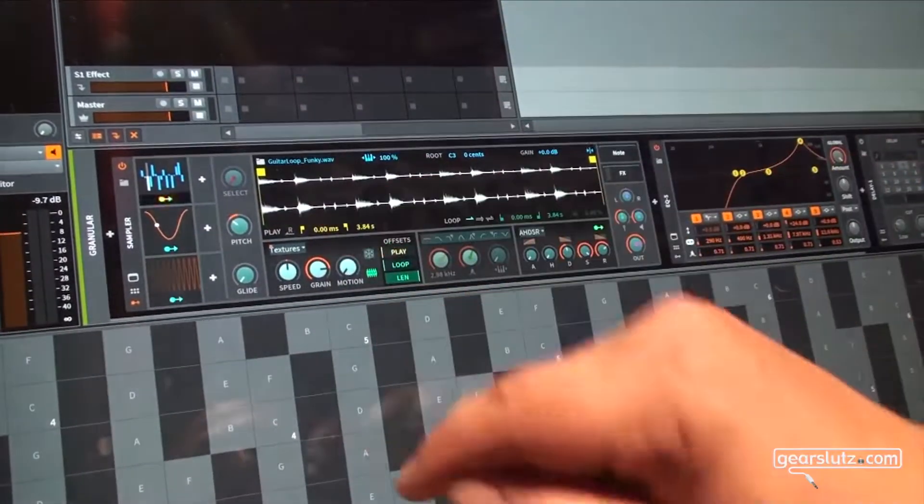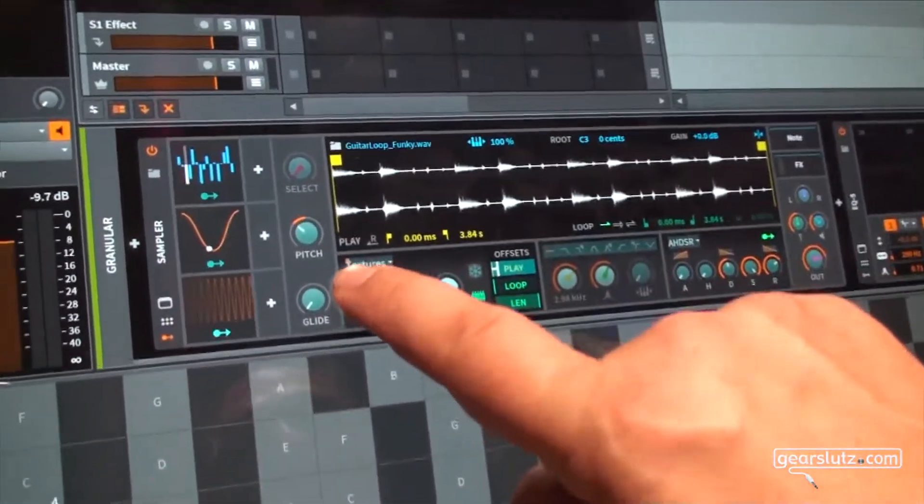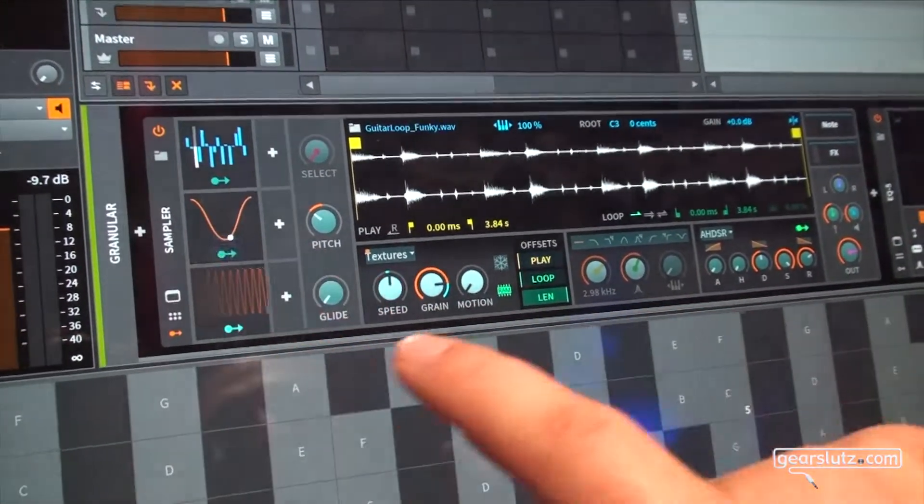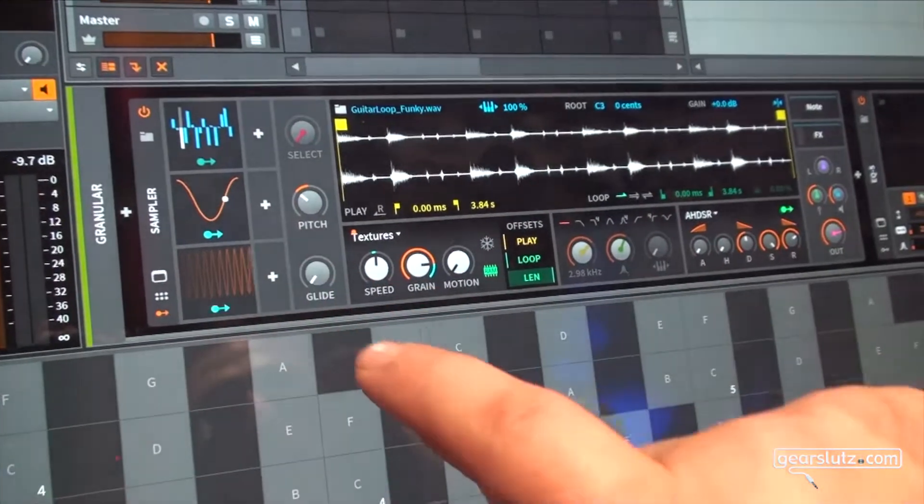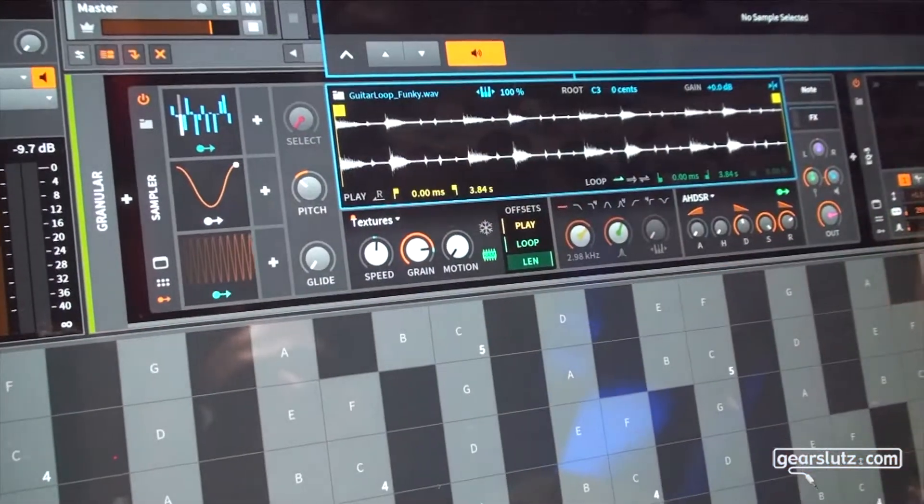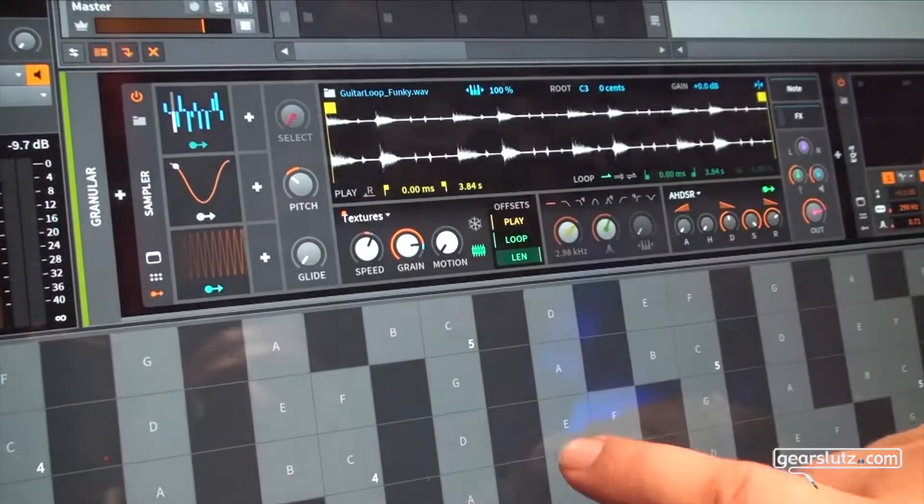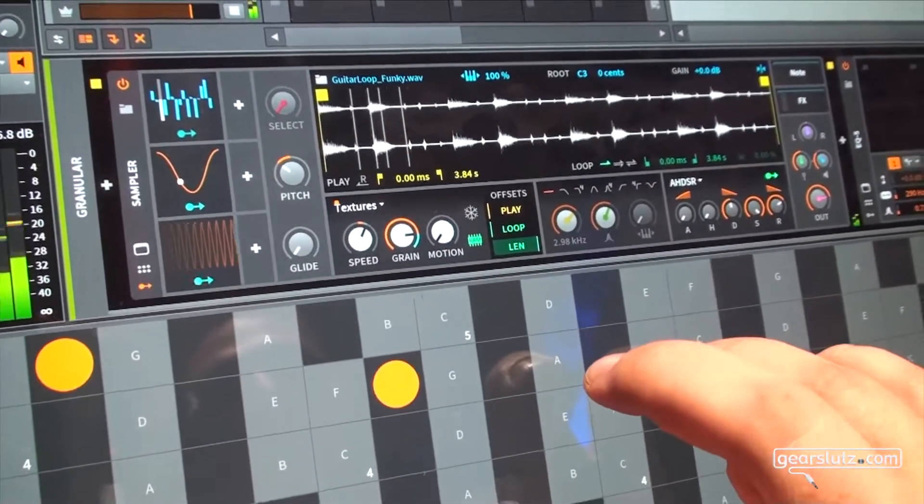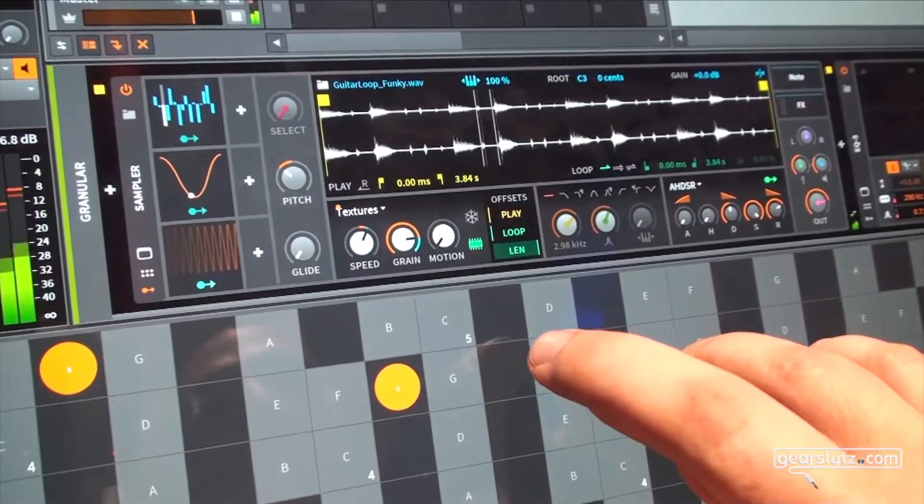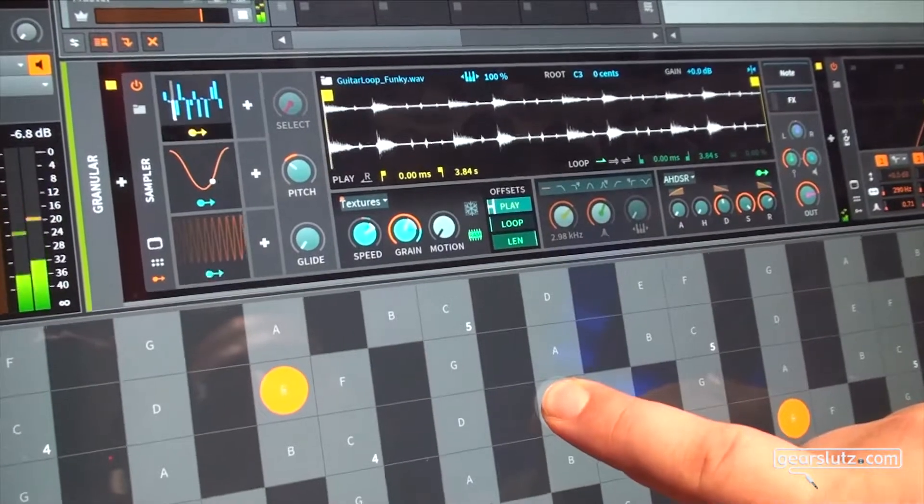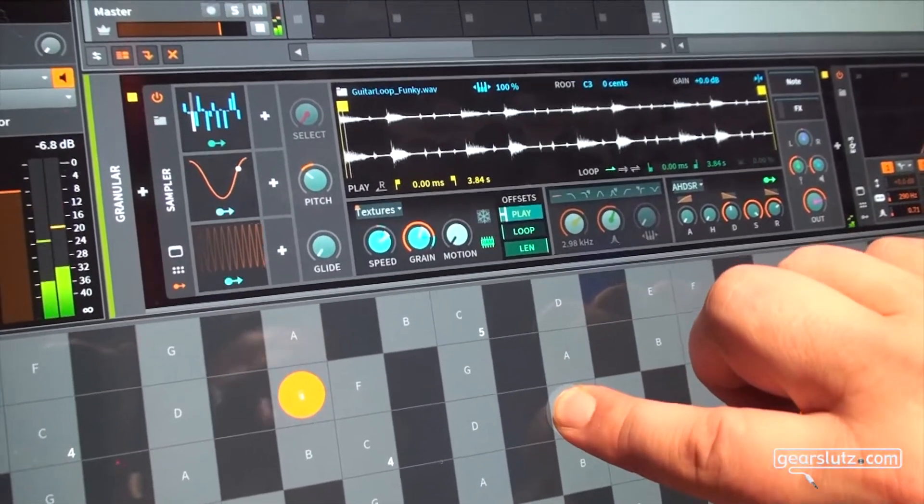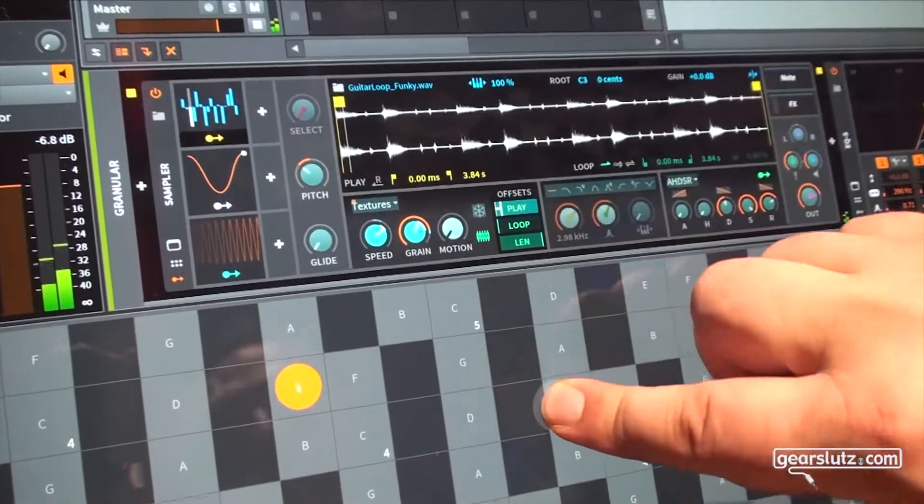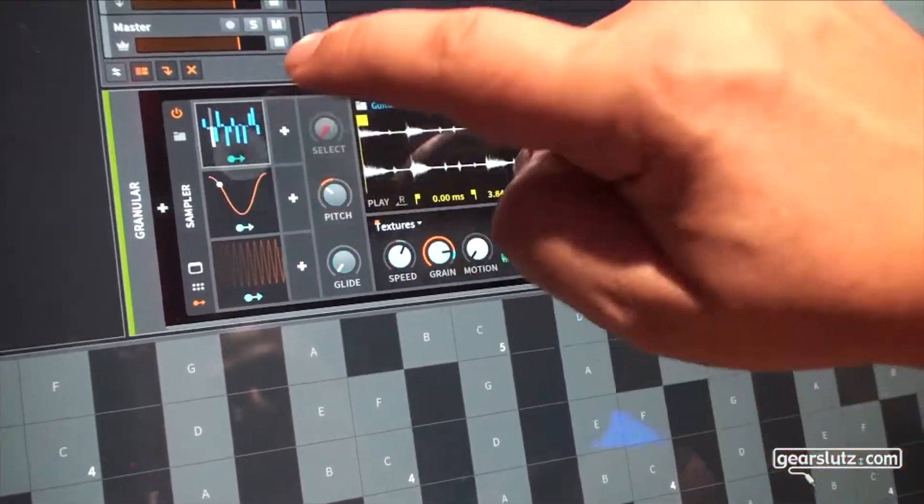Again with this set of modulators I have here I can modulate some of the speed or grain size and the parameter set I have here so it's now connected to this step sequencer over here.